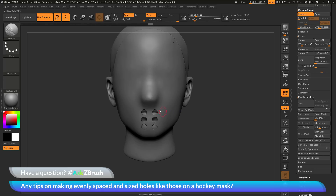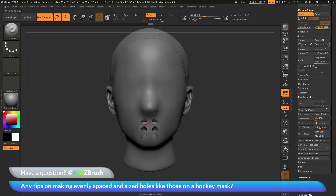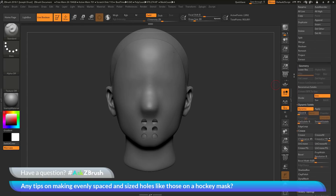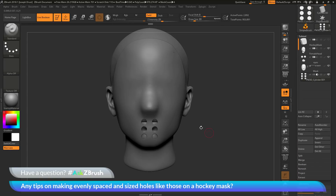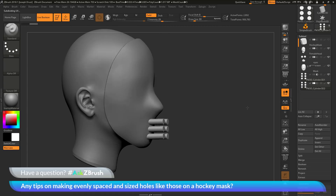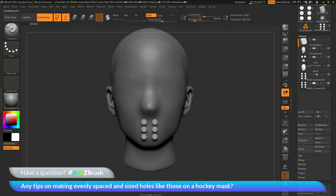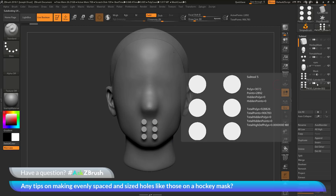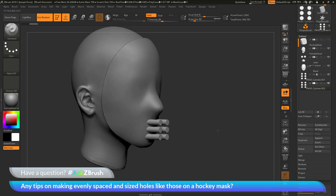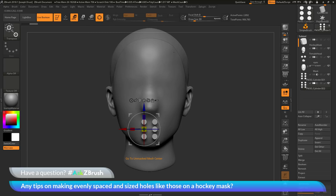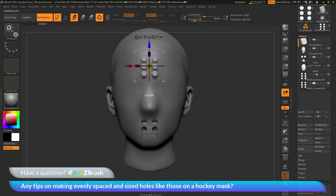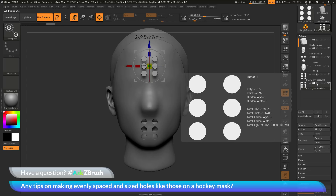Now I want to take these holes and also place some on the forehead area. I could duplicate the parts again with the Gizmo 3D, or I can come to the subtool palette and duplicate the subtool directly. I'll make sure I have the cylinder subtool selected and click duplicate. Note that clicking duplicate will change the Boolean operation icon back to union, so I'll switch to the Gizmo 3D, center it on the unmasked portion, move those cylinders up to the forehead, and then set that subtool to subtractive. Now I have holes at both the top and bottom of my mask.